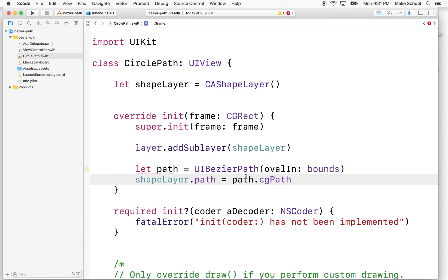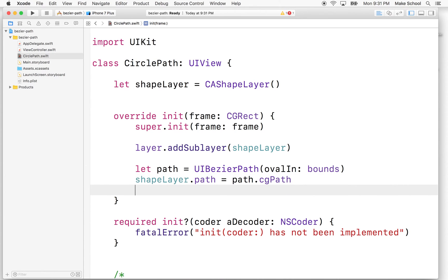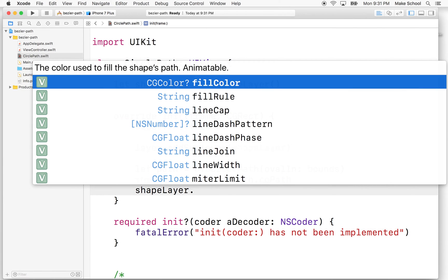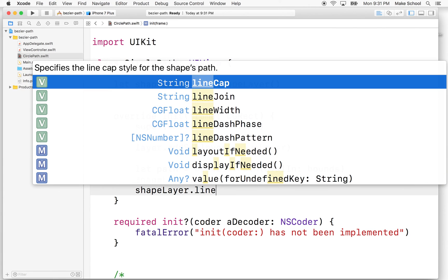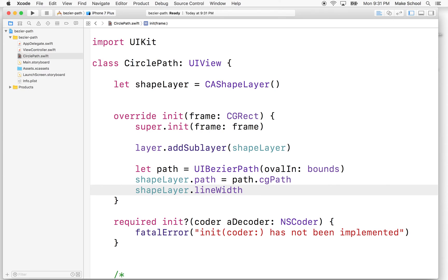So we'll say shapeLayer.path equals path.cgPath. So now we've attached the path to the shape layers path property and the shape layer can now draw it. And what we'll need to do to draw it is we'll need to say describe how it should be drawn. So what we'll do is we'll say shapeLayer.lineWidth. This is how thick the line should be. Let's say equals 10 pixels or 10 points.